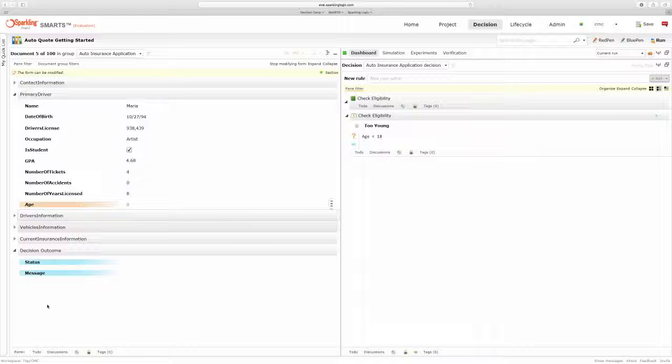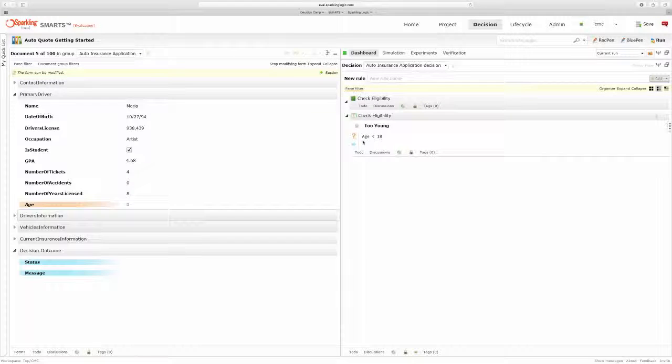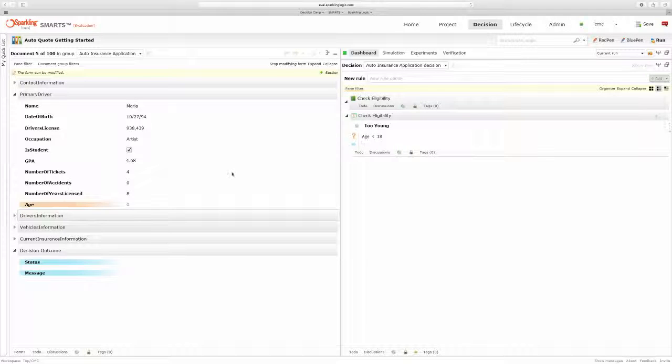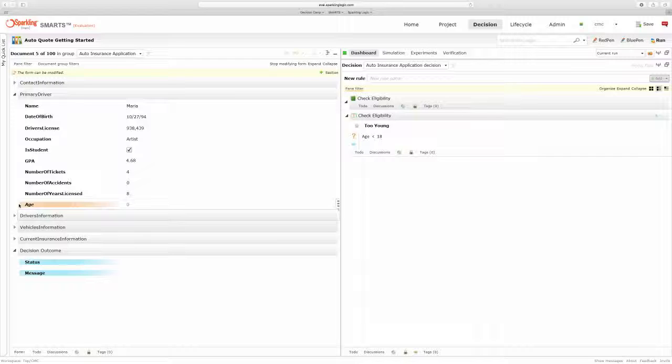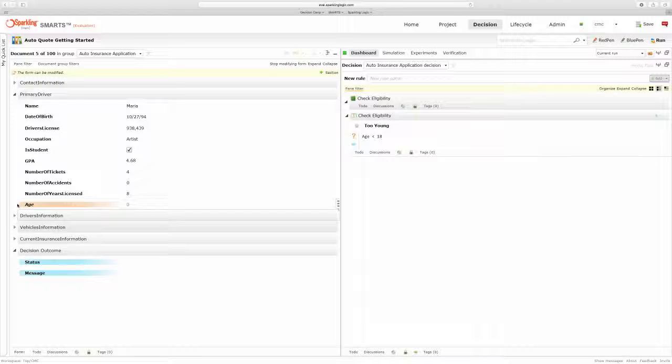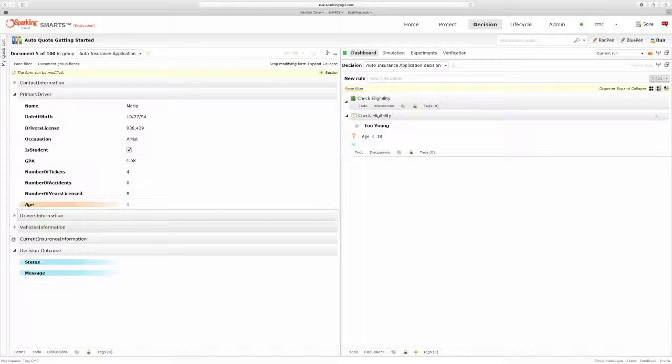Once I define age, you can see that the error goes away. Now as I'm writing rules, you can see that Smarts is highlighting these fields that I'm using in my rules. So one of the things that's happening here is I'm able to look at my data and immediately see those fields used in rules. Those that are inputs to the decision are highlighted in orange, and those that are outputs are highlighted in blue.